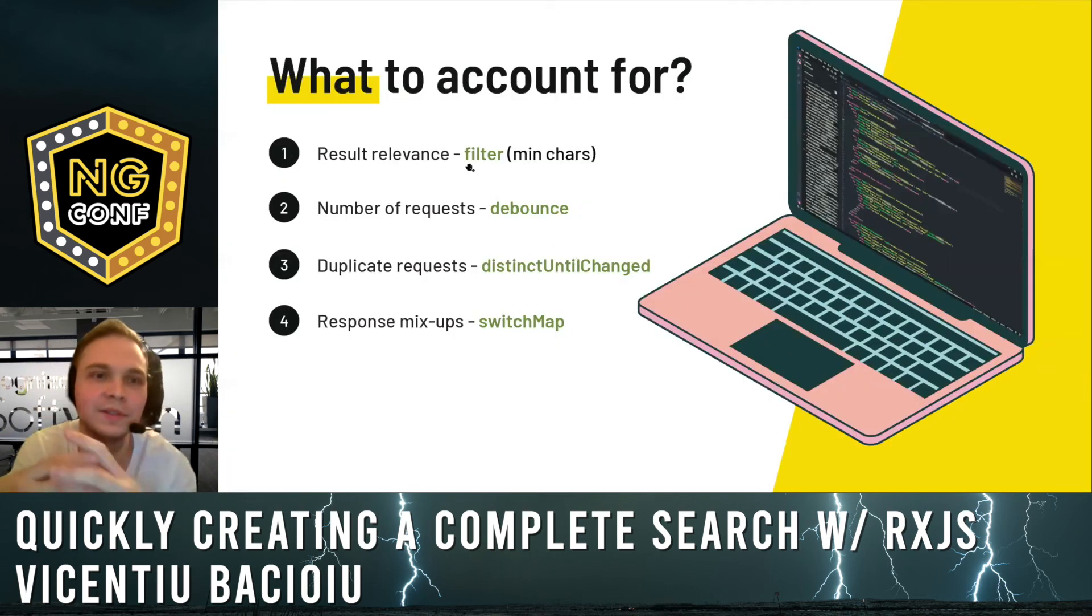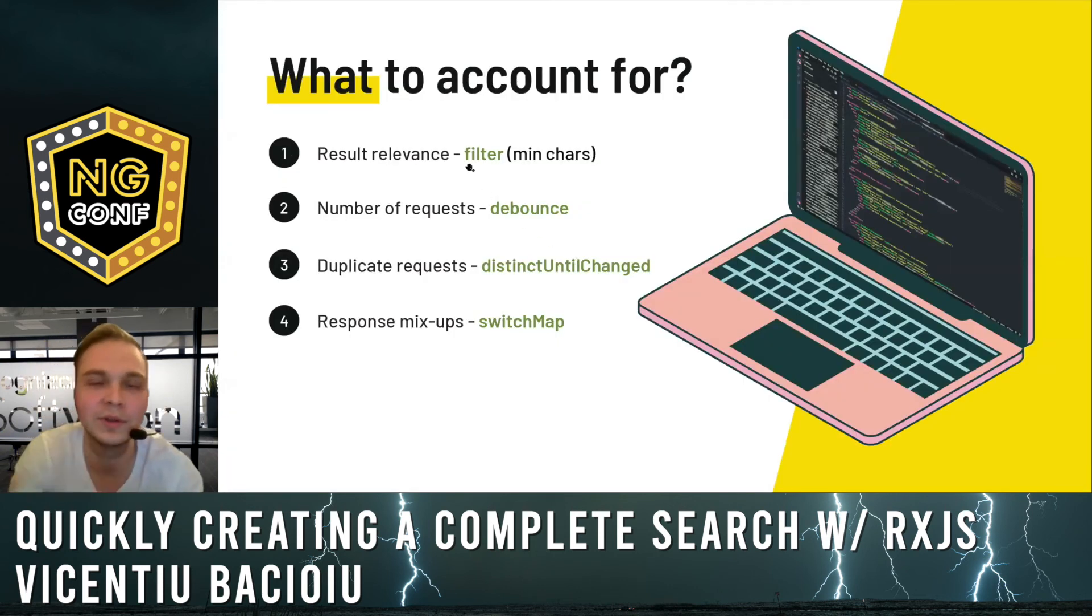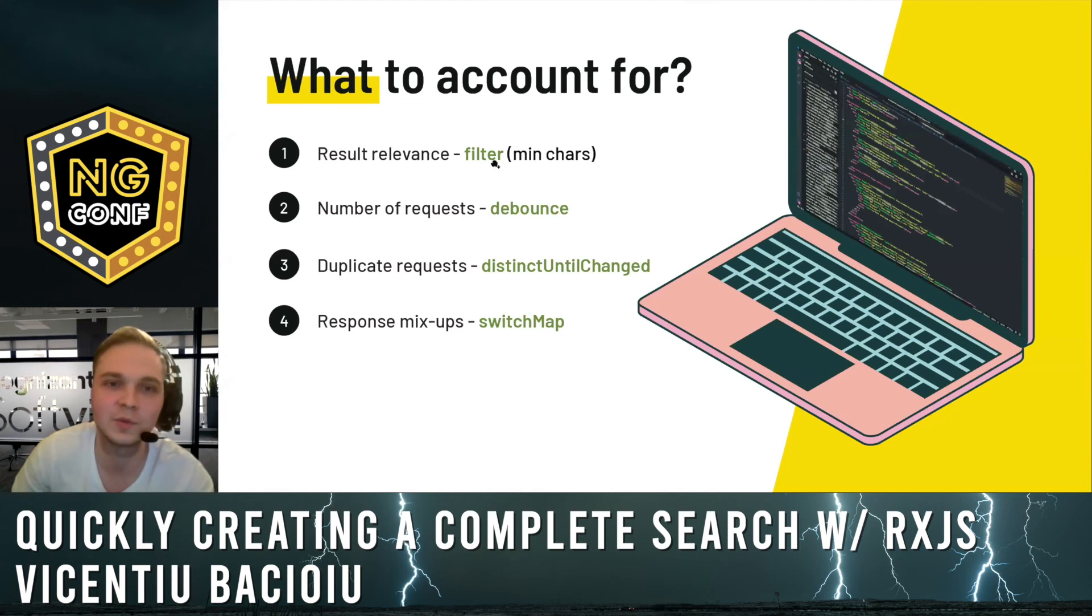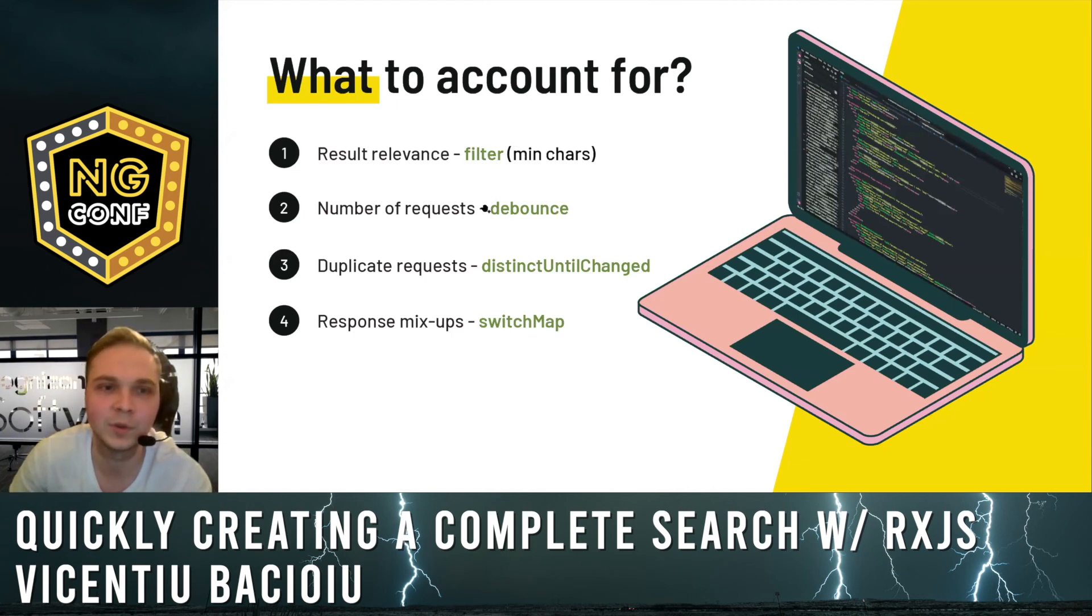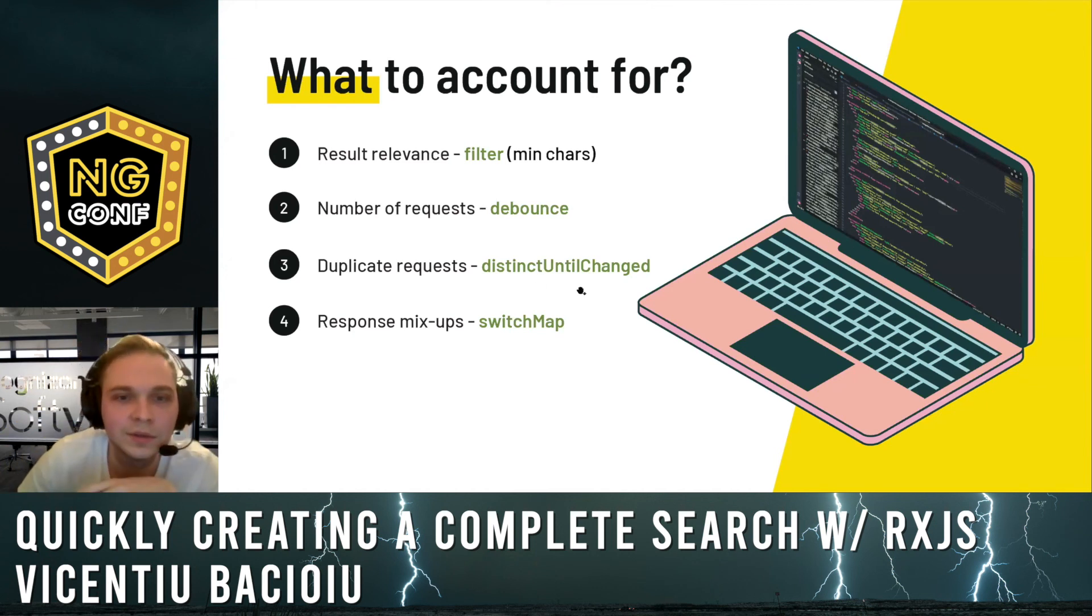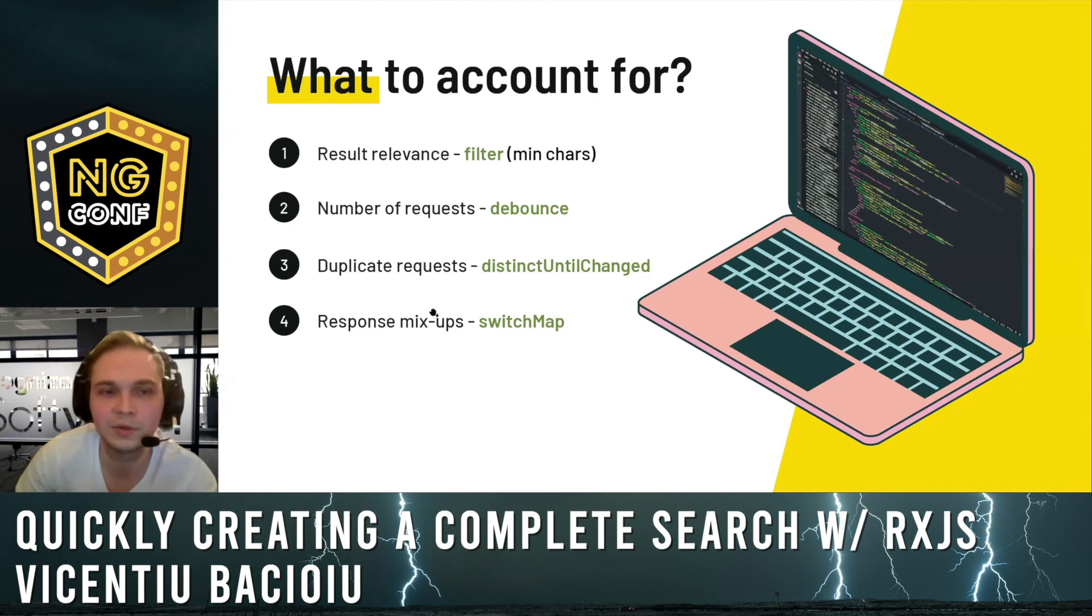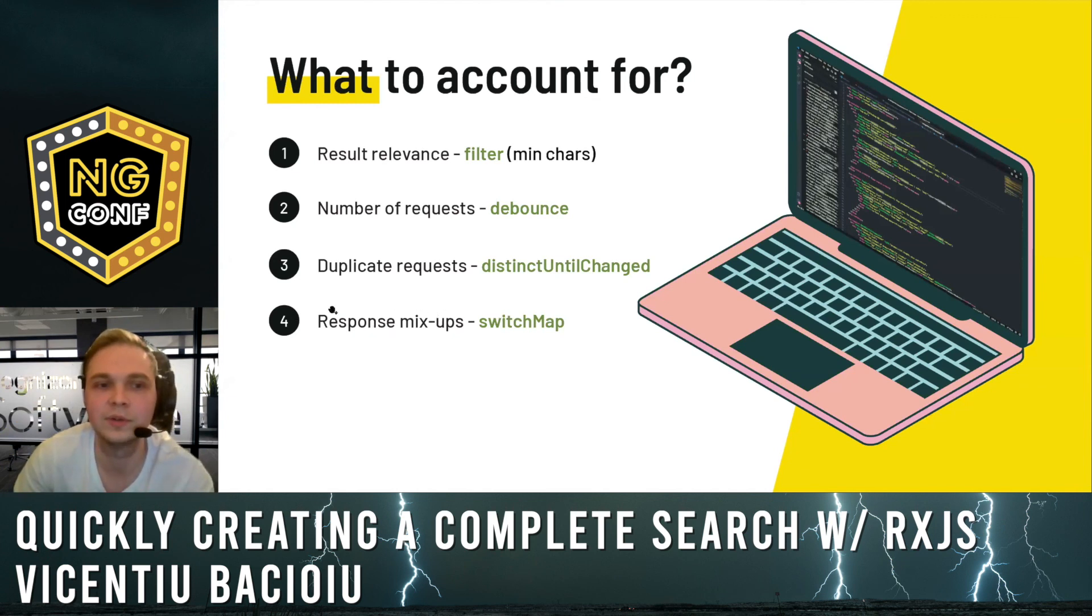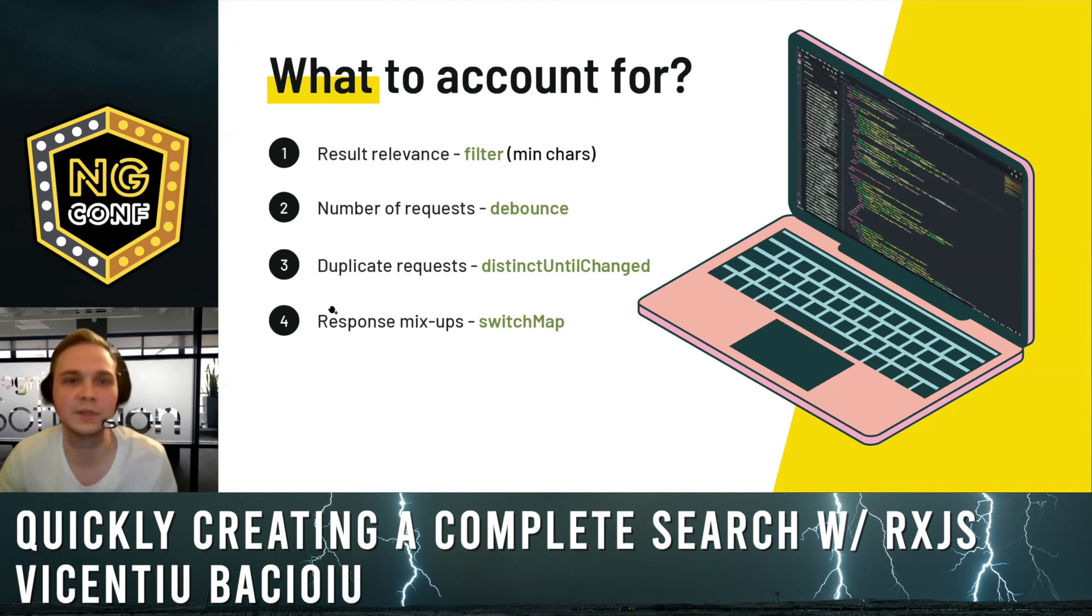Please keep in mind the result relevance. That's why we use filter. We use the debounce to limit the number of requests. We use distinctUntilChanged to avoid duplicate requests. And switchMap for avoiding response mixups.